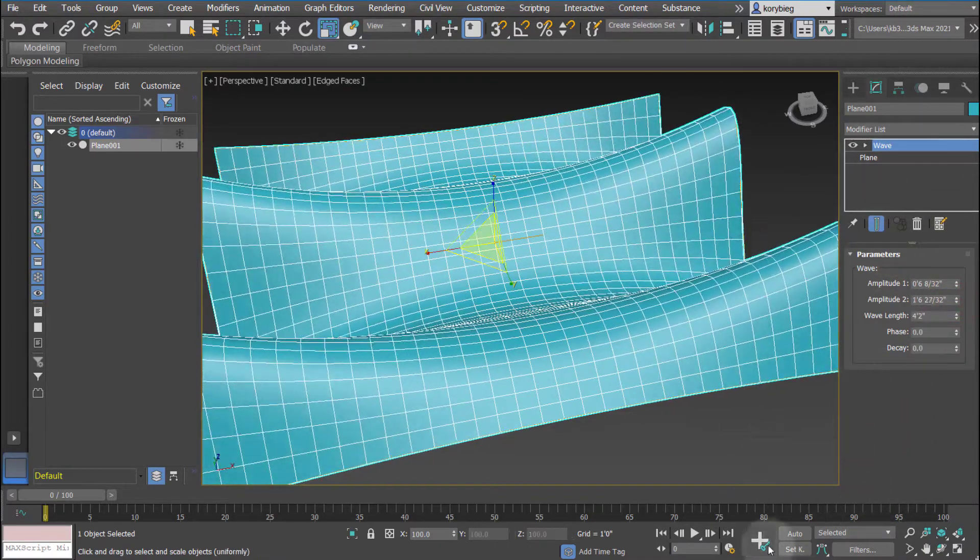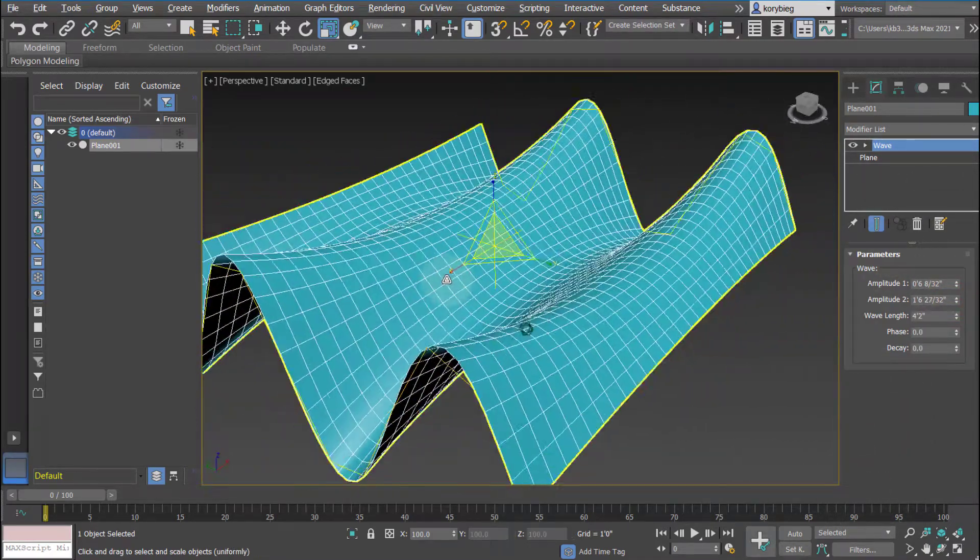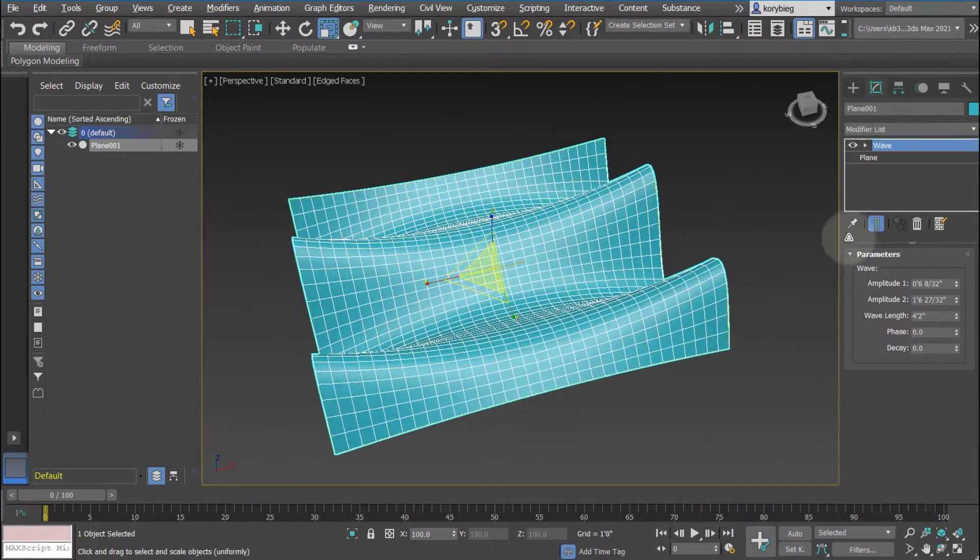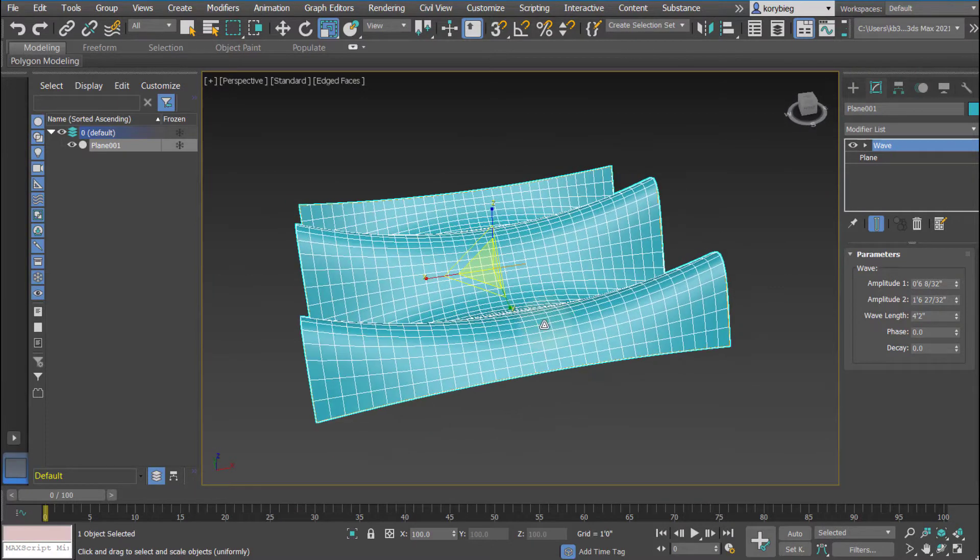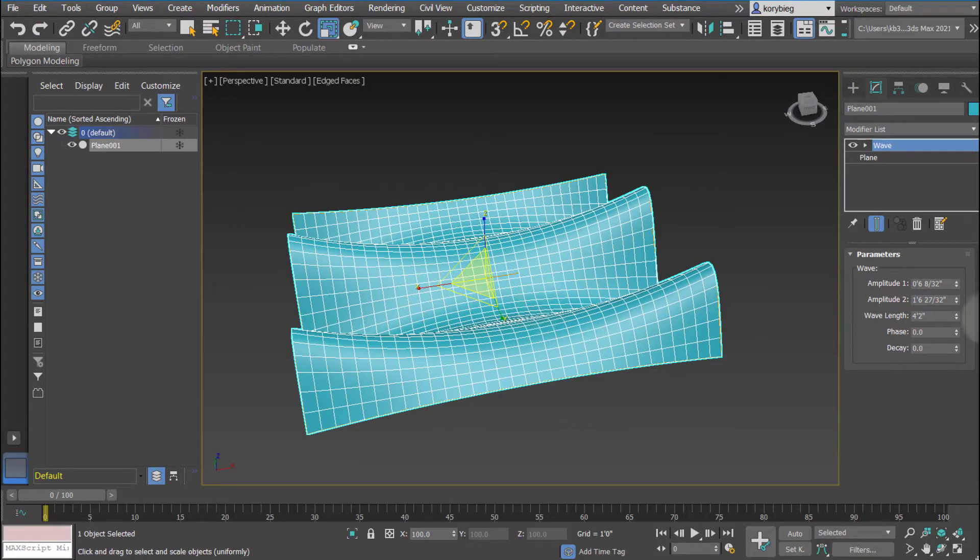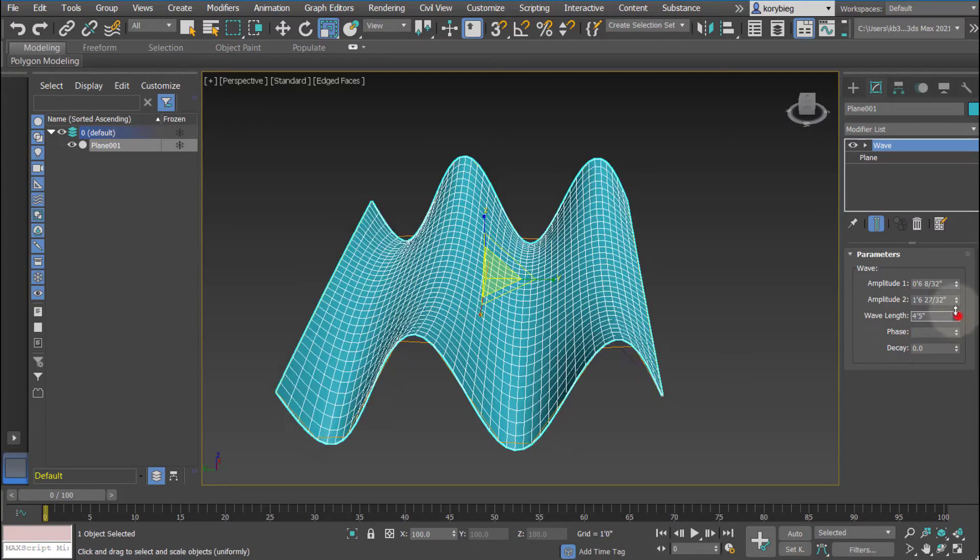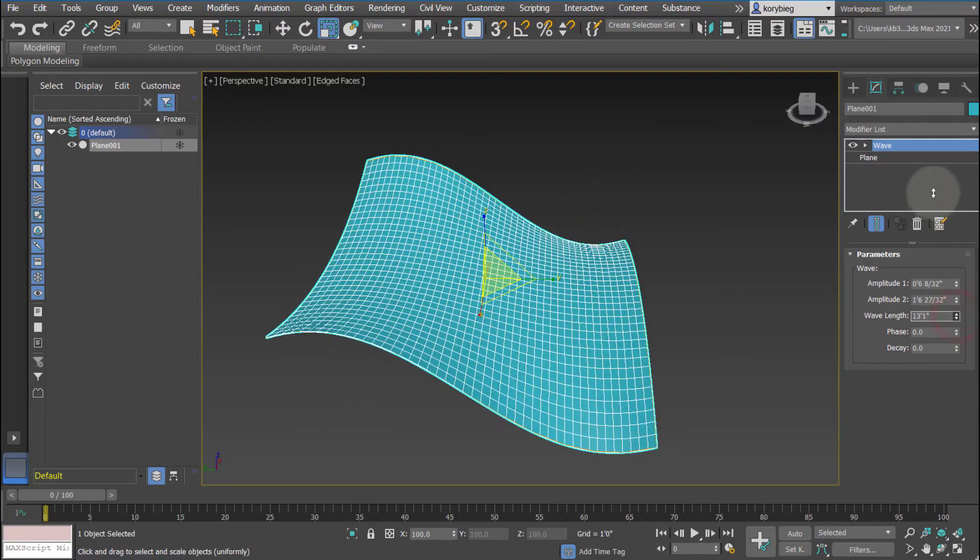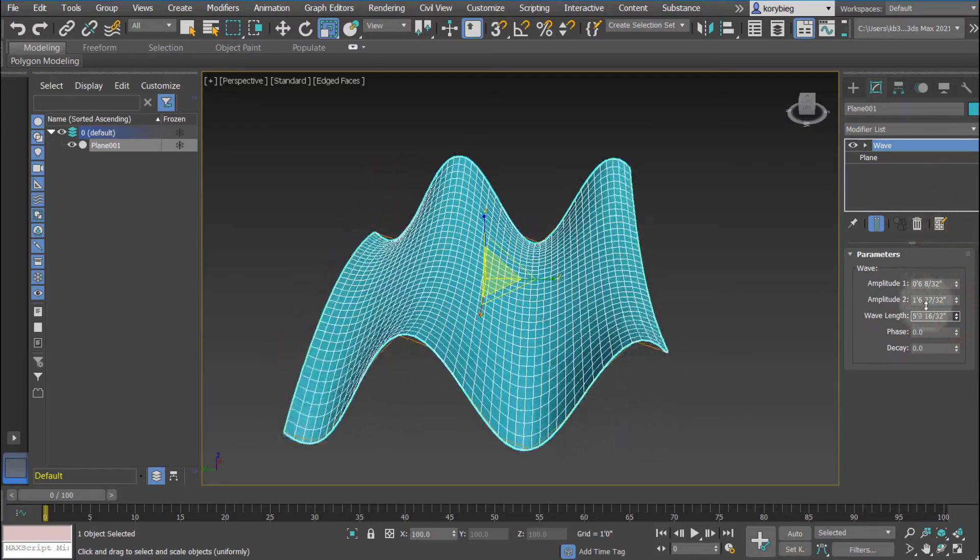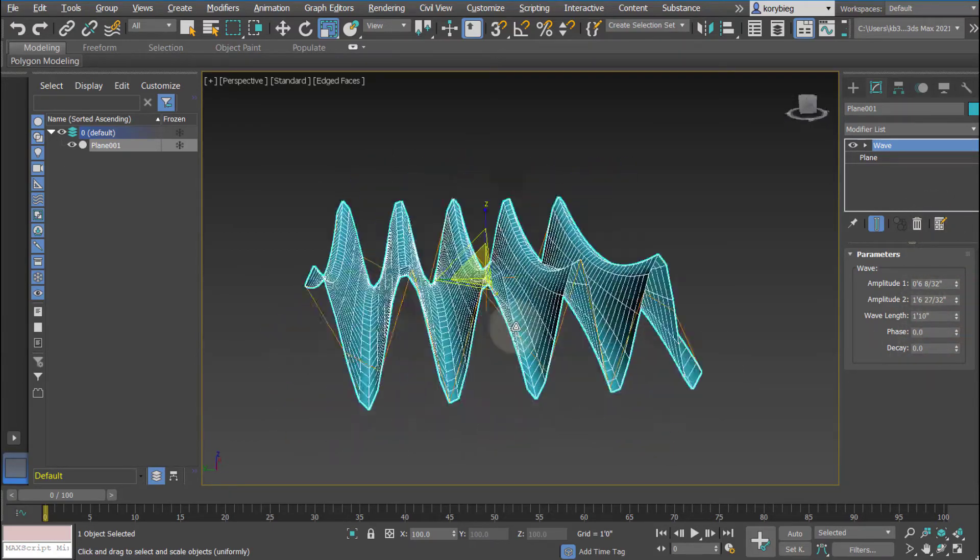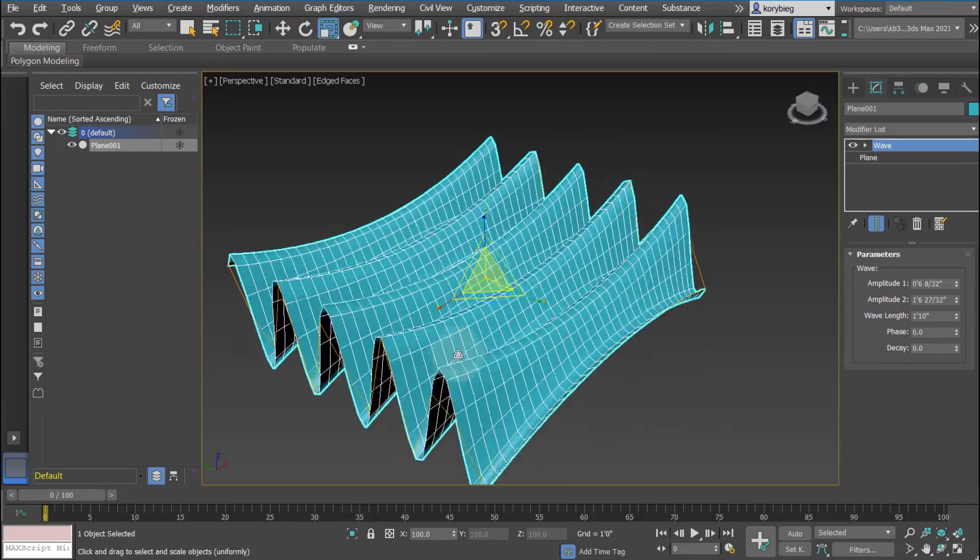You can almost make a shell structure here using just the wave modifier, and then you have a wavelength, which is again the distance from crest to crest. If I increase that, there'll be a bigger distance. If I decrease it, there'll be a shorter distance between them.